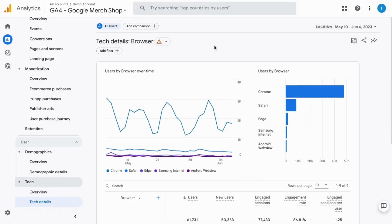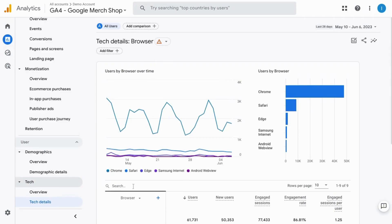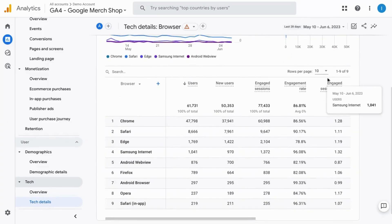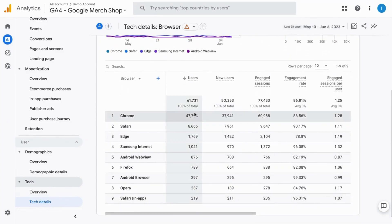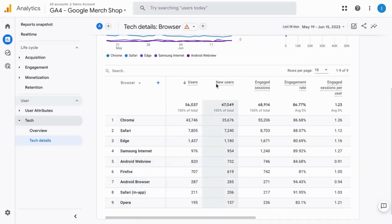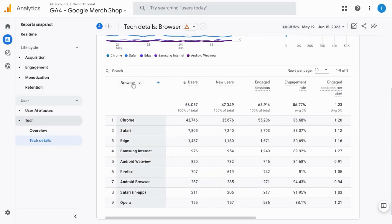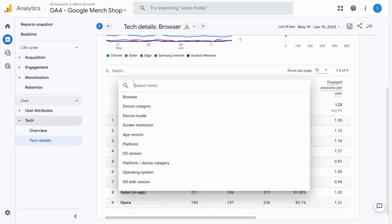In the tech details report, it shows you data by browser. So you'll see the top browsers and then in the data table, you can see various metrics for the top browsers. You can switch the dimension to these other tech dimensions including operating system, operating system version, app version, etc.